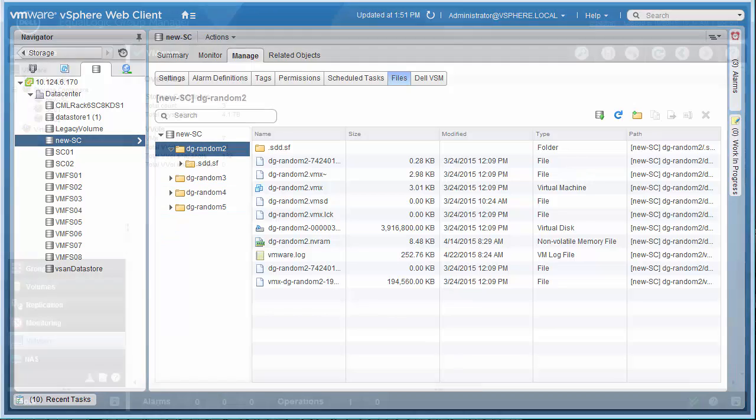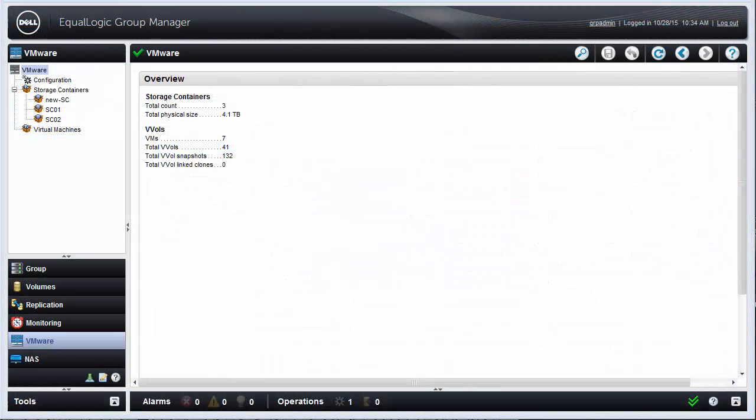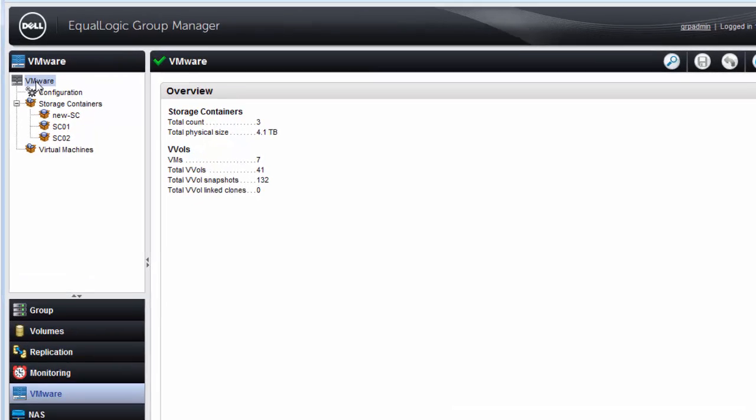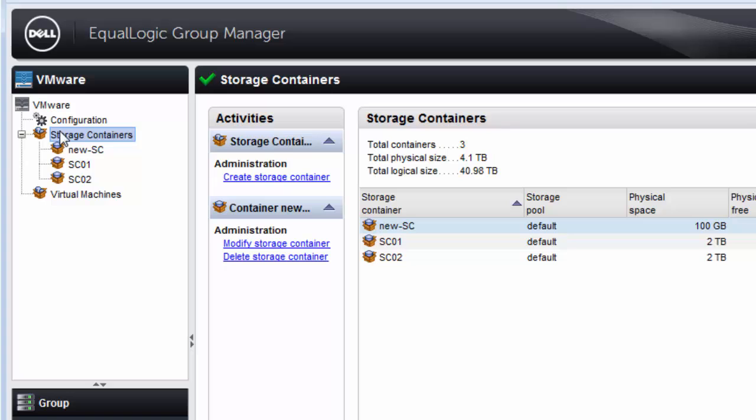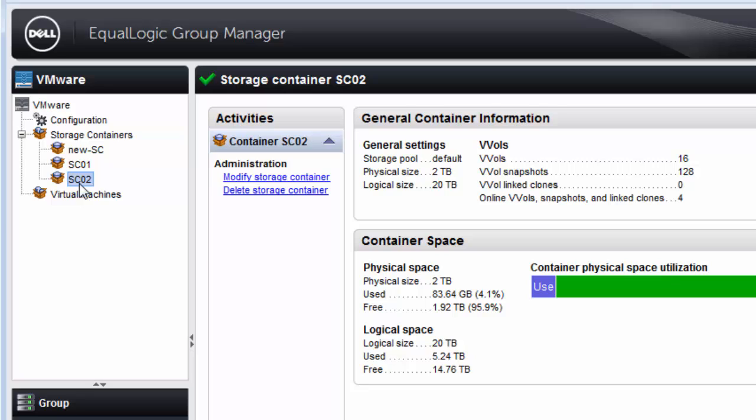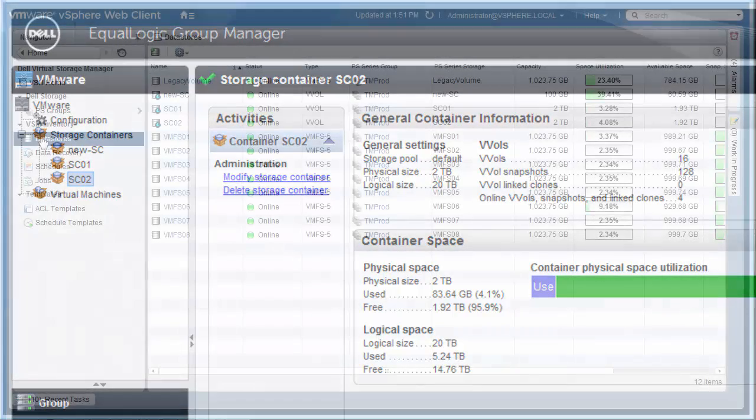However, from the array's perspective, a storage container is something new and is best described as a reservation of space into which a group of volumes are placed, where one of these groups of volumes now represents a virtual machine. More on that later. It is important to remember that a storage container does not have any file system on it. In fact, from the storage perspective, a storage container is very much used as a folder to keep things organized.